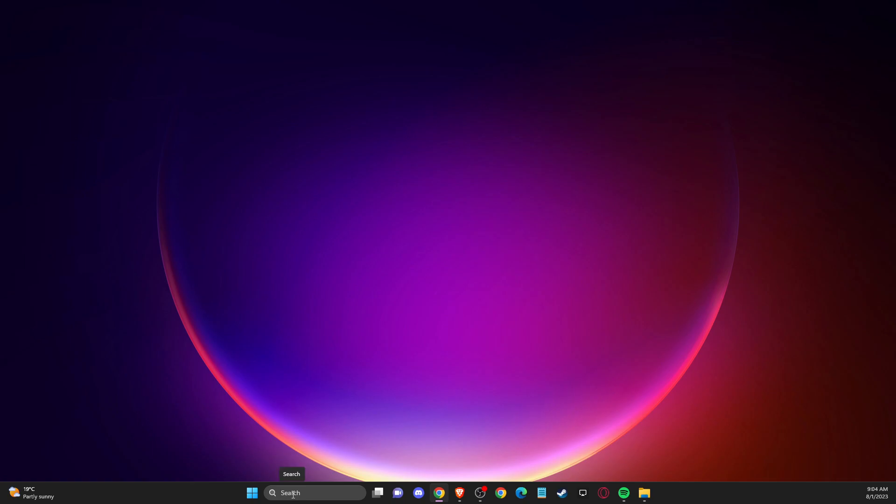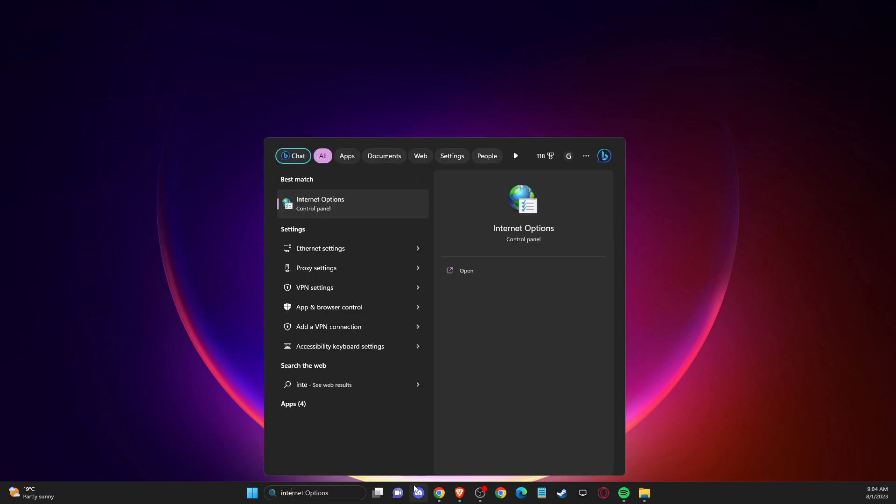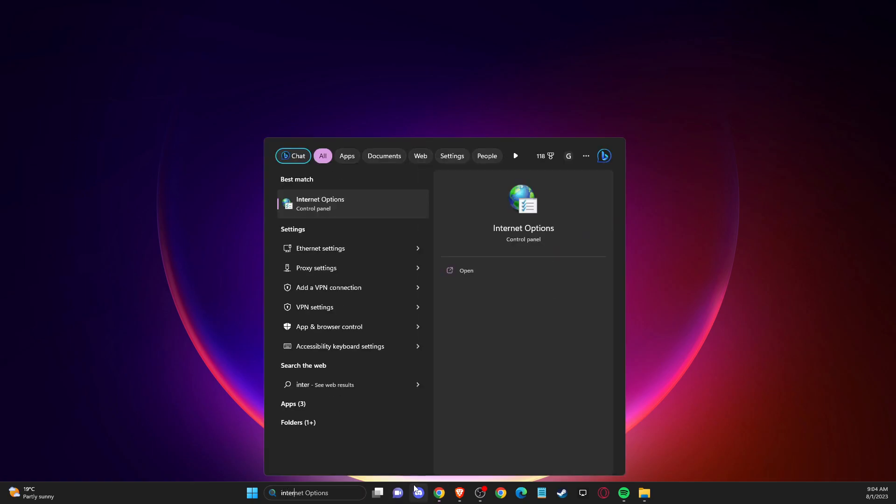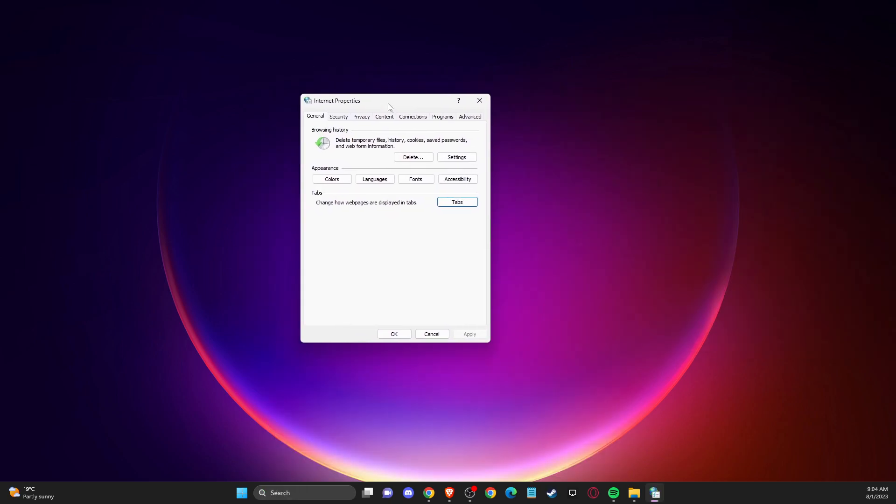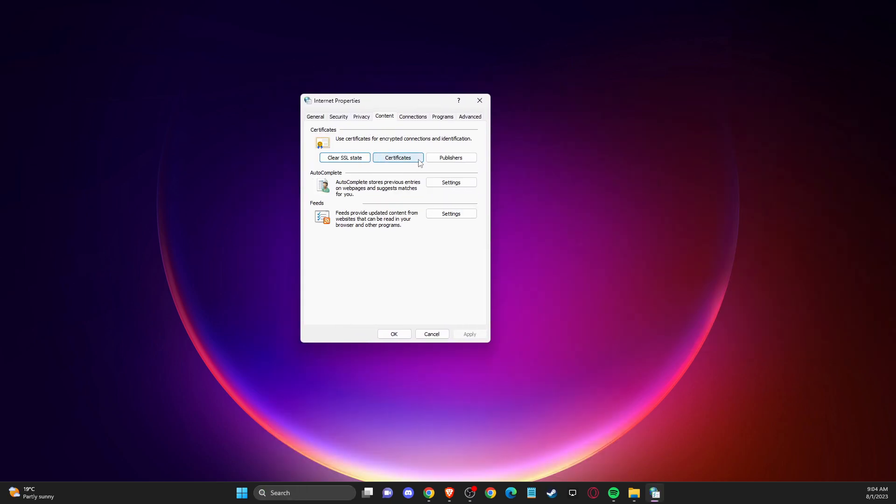First of all, go to search and write 'Internet Options' and press on that. We get this window here, then go to Content and clear SSL state.